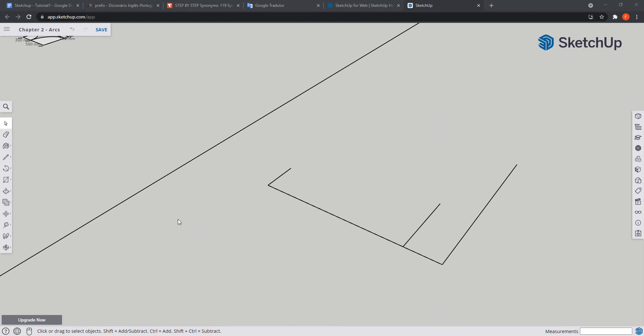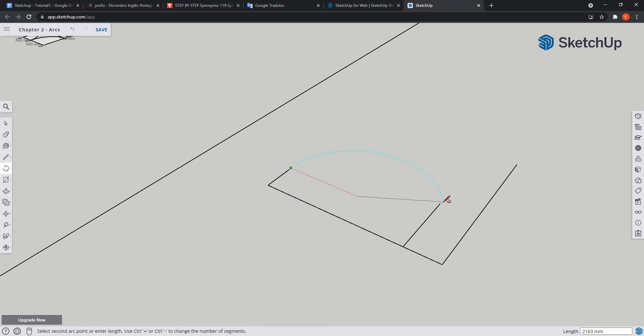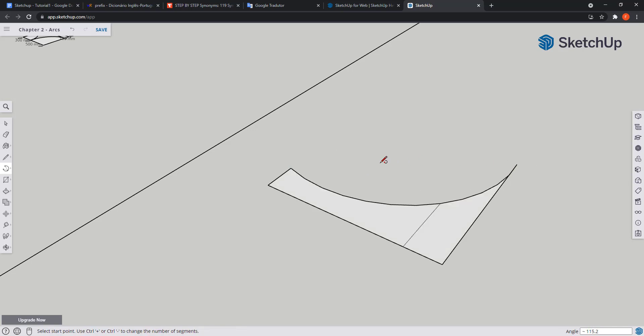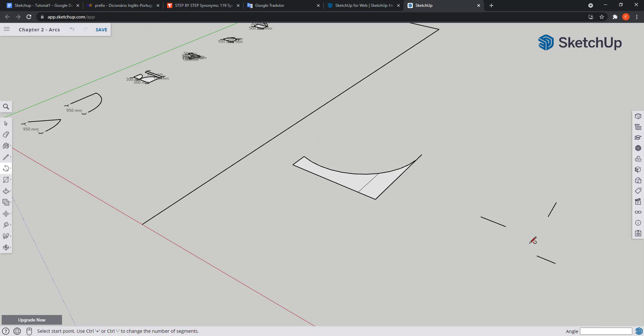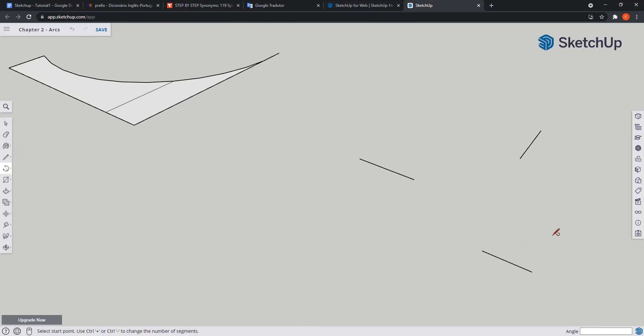The third type of arc is the three-point arc. This one is very intuitive as we only need to click on three points and the only possible arc generates. Let's do it for these three endpoints. I'm going to choose the tool and finally I click on all the points. Now I want to show you a second example. And the arc will have this shape.